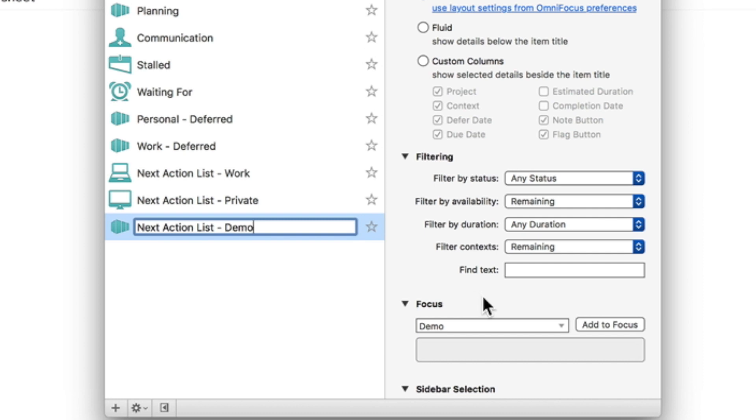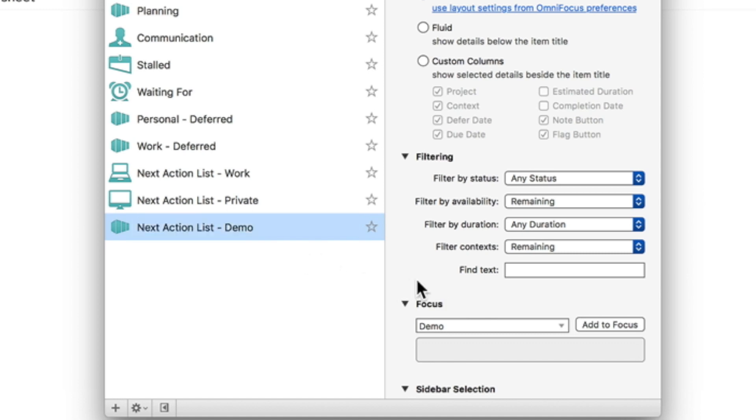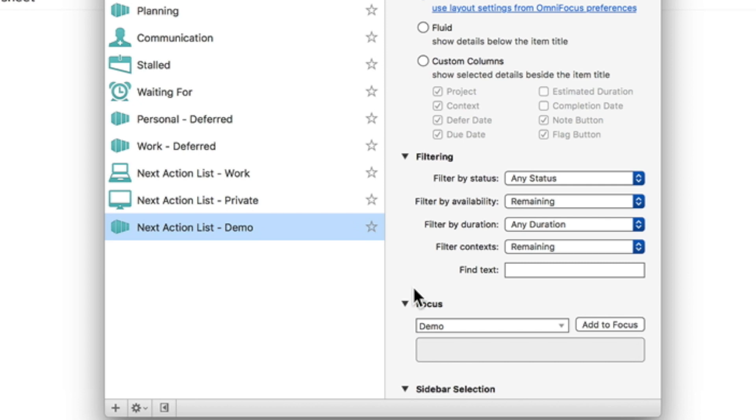As you can see I'm using multiple next action lists for myself, one for work and one for private stuff. Now let's take a look at the perspectives options. Since I already clicked on the demo folder before opening the perspectives, OmniFocus already added the demo folder to the focus option. By having this option, activating the perspective, we will only focus on the demo folder and omit all other folders in our OmniFocus.